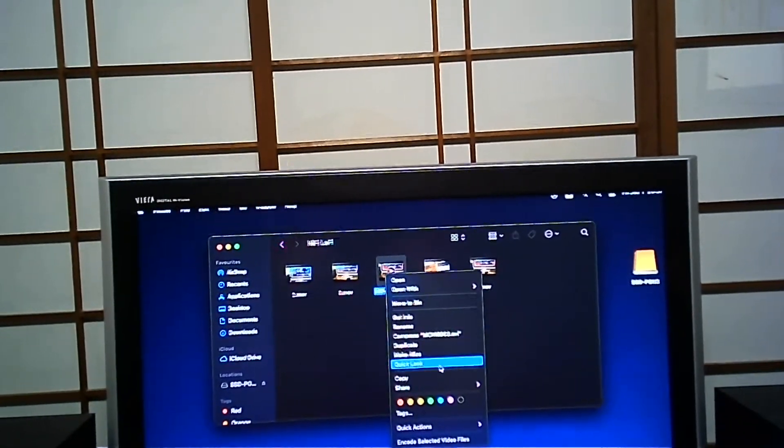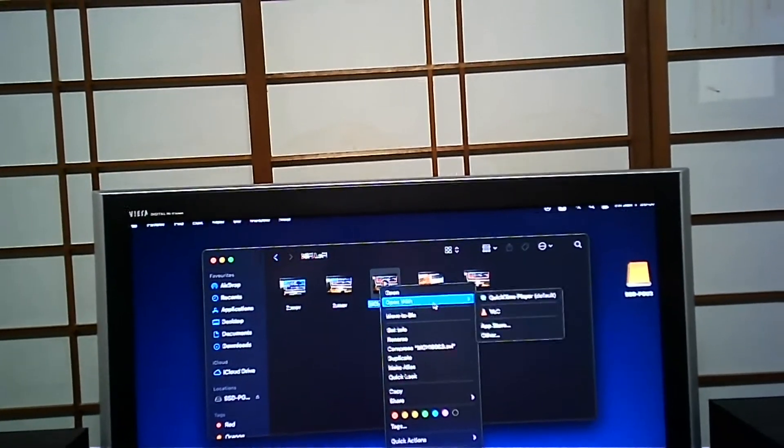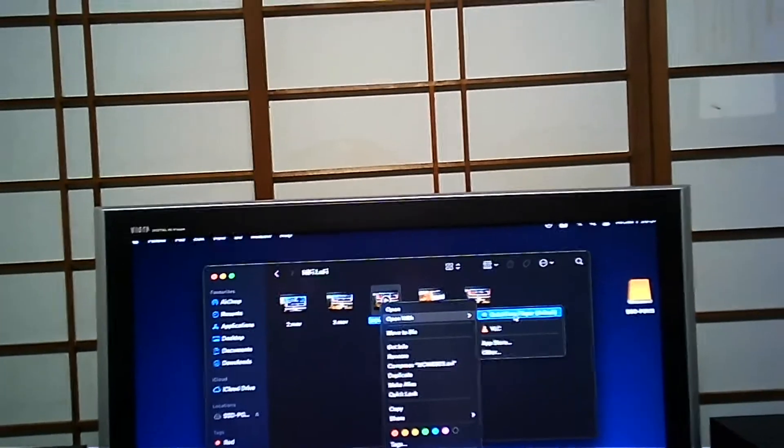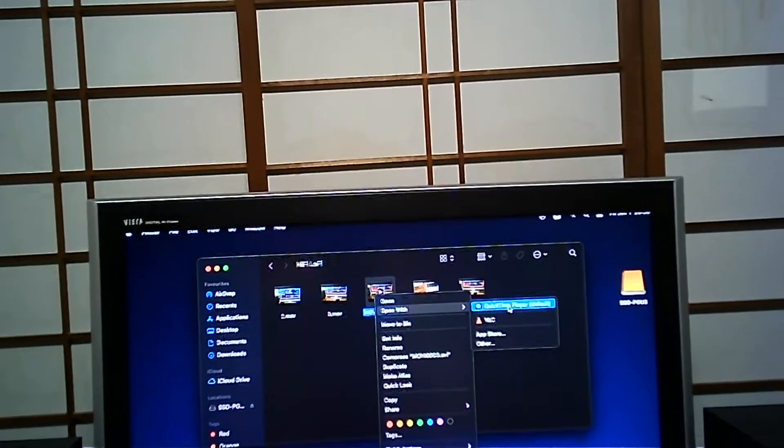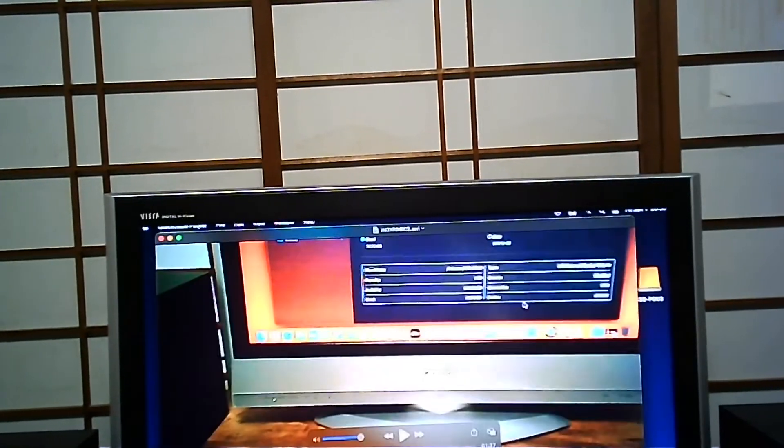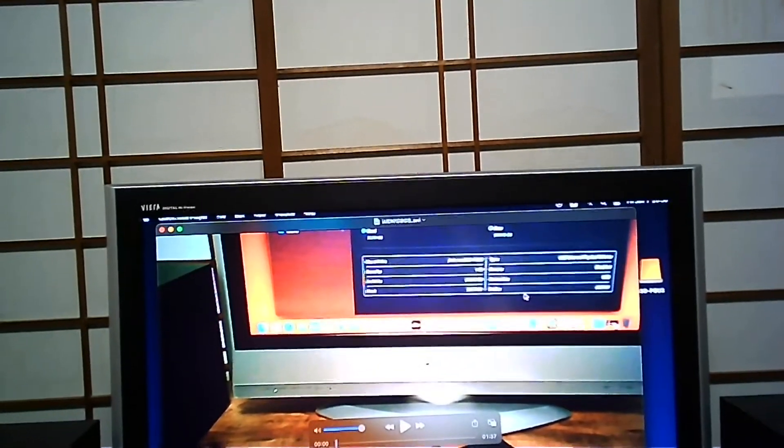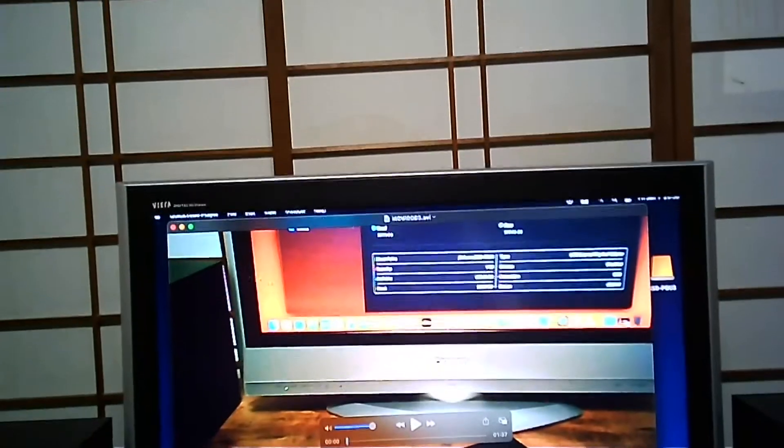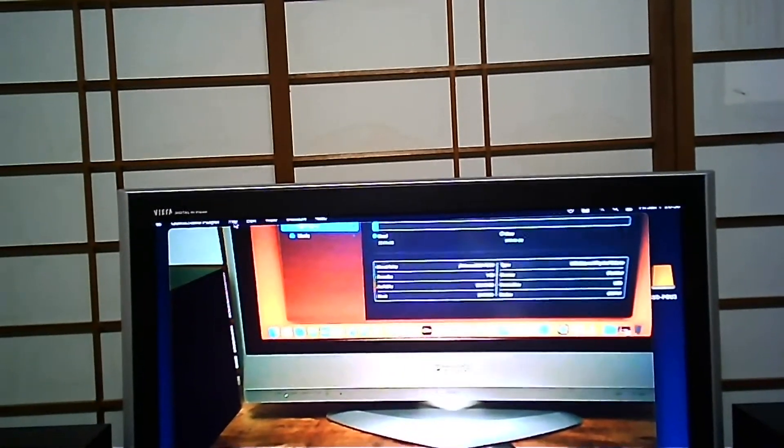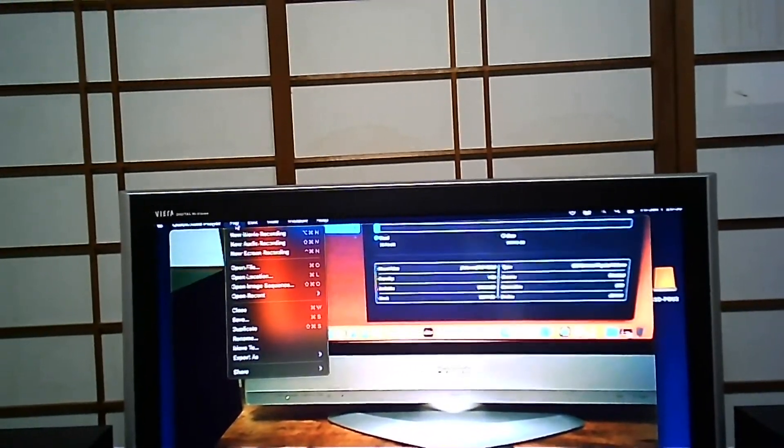Then you open with QuickTime Player. Next, go to the File menu—it drops down when you click on it.